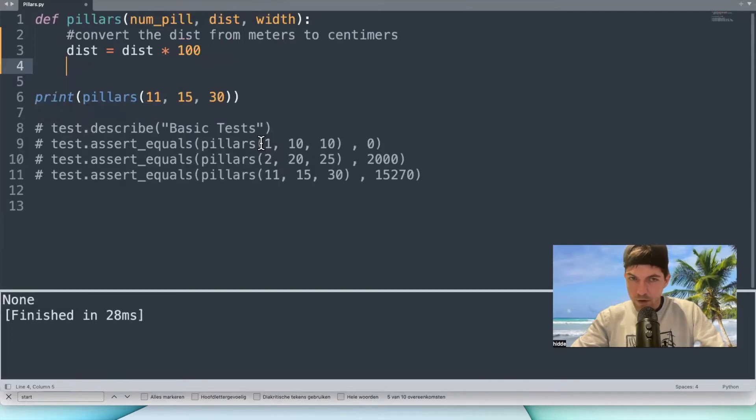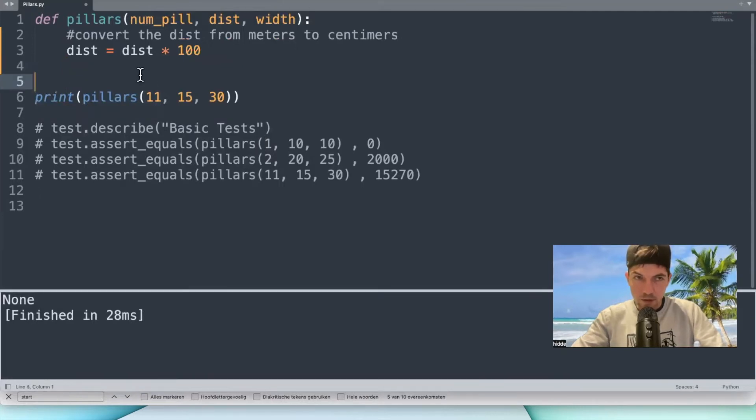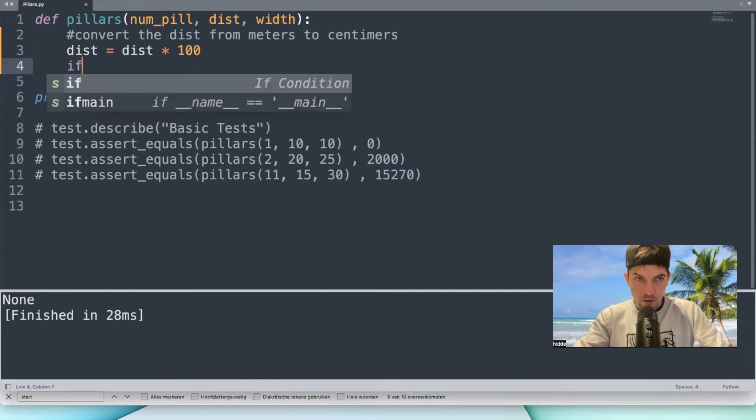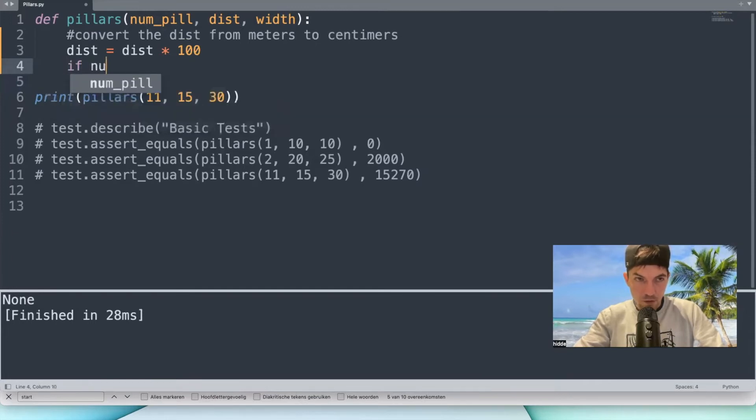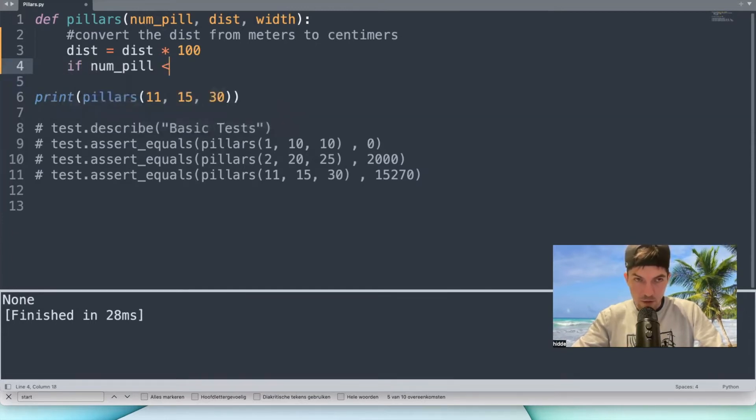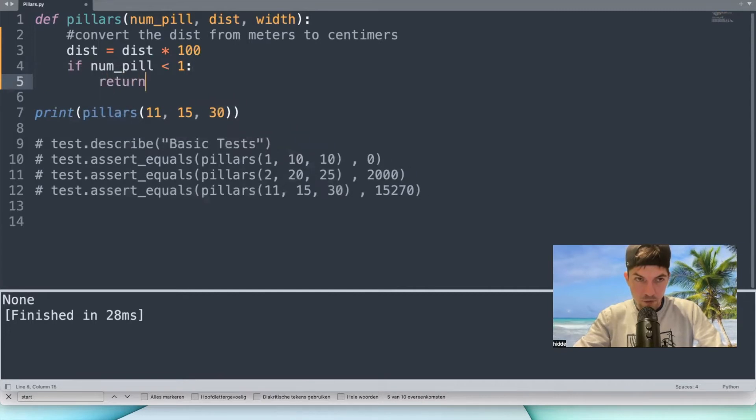And from here we have to work with the condition: if there's only one pillar, there's actually nothing to calculate, so if the number of pillars is less than one, just return zero.